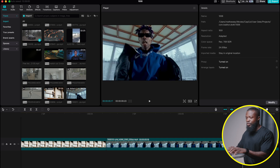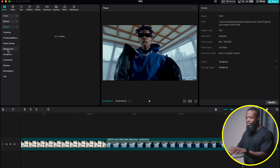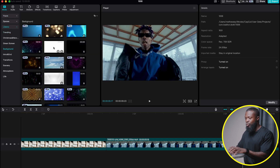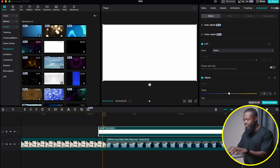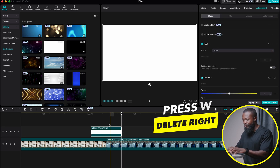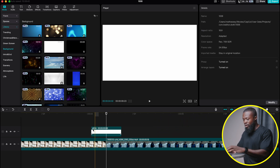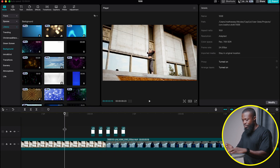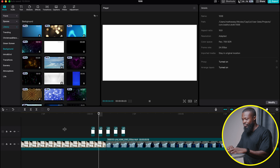Now let me show you the second way of creating this transition. Go to the left side, click on library, and then click on background. We're going to use a white background, but you can use any background or image you want. Drag and drop it in the timeline, trim the ending part — press W to trim that off. Just like we did earlier, I'm going to cut some frames and delete them off. Now when I play, it looks very nice and clean.